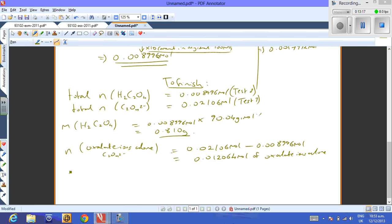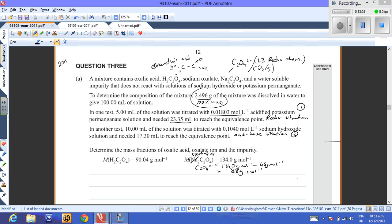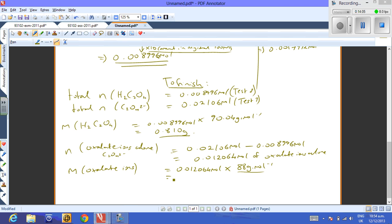Mass of oxalic acid = 0.008996 mol × 90.04 g/mol = 0.810 g. Mass of oxalate ions = 0.01206 mol × 88 g/mol (molar mass of C2O4²⁻, sodium oxalate 134 g/mol minus two sodiums at 46 g/mol) = 1.060 g.